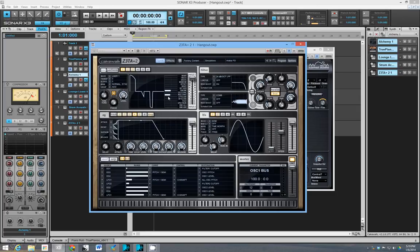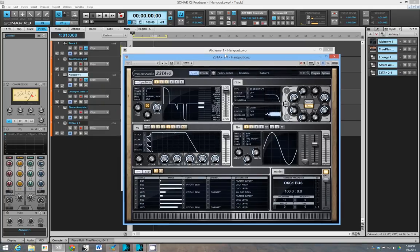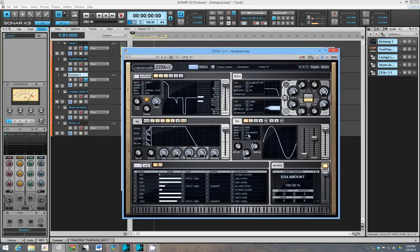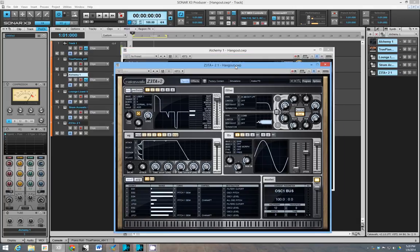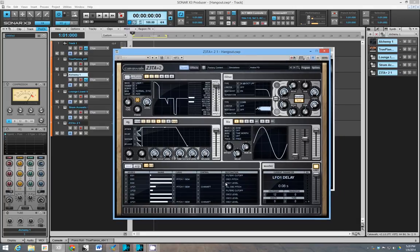Anyway, I'm rambling now. But yeah, so this is Zeta two. It's pretty good. Yeah, why not get it, but it's not imperative. All right. That's it guys. Thanks.